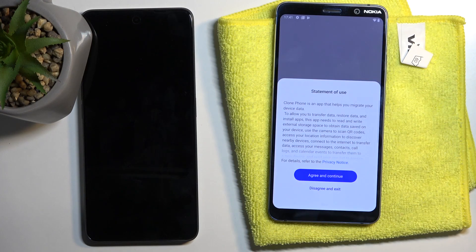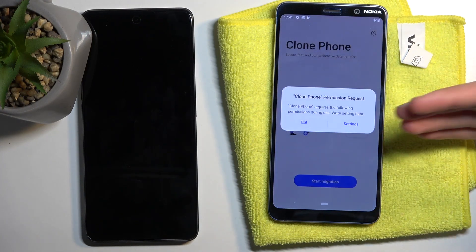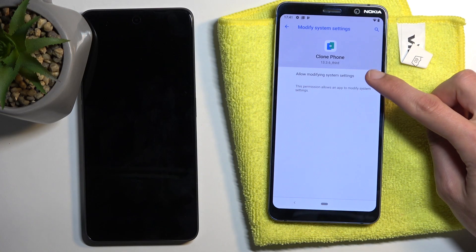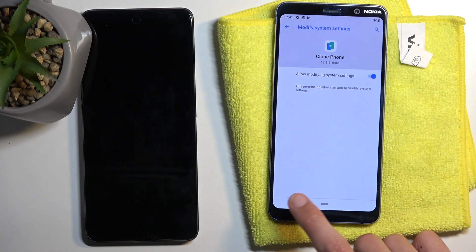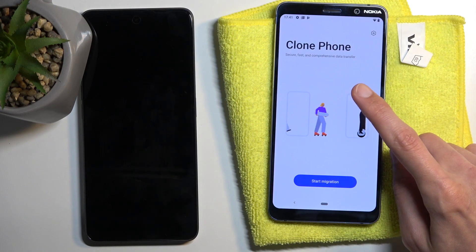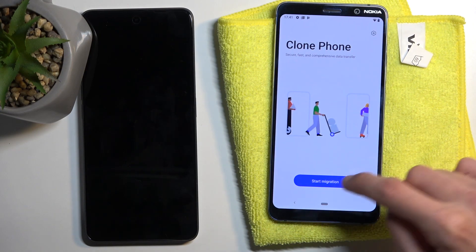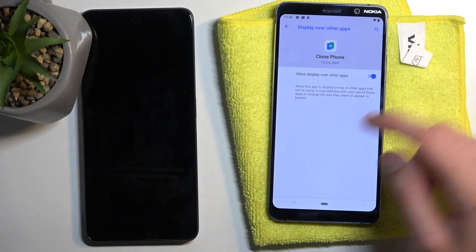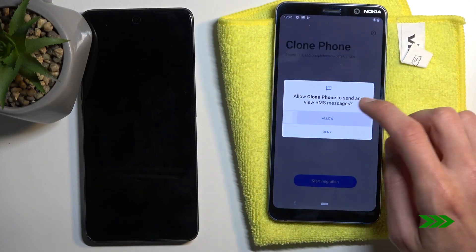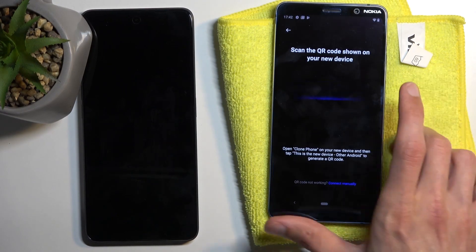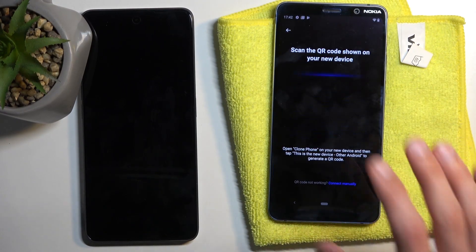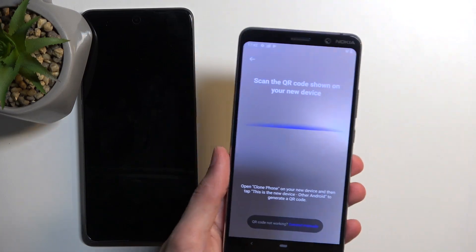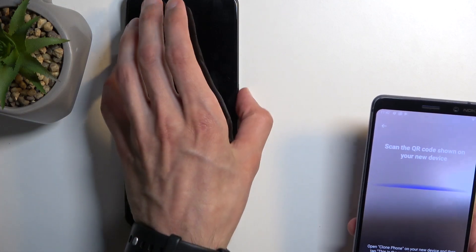Open the Clone Phone app and agree to everything that pops up. When you get a settings pop-up, click on Settings, toggle the option, then back out. Select Start Migrating — this will bring up more permissions to enable. You can see that the QR scanner is now open so we can scan the QR code that is on the locked device.